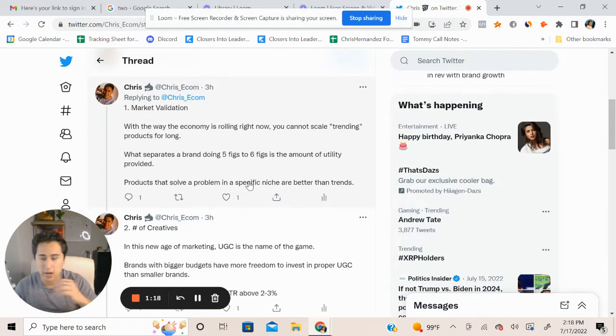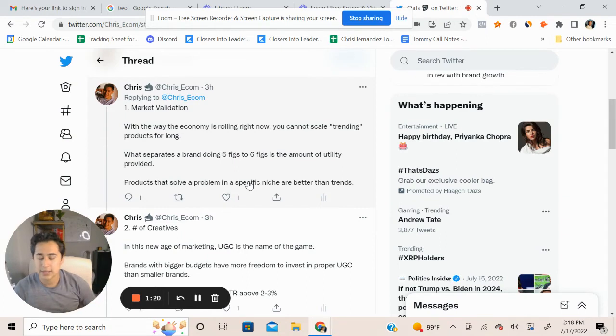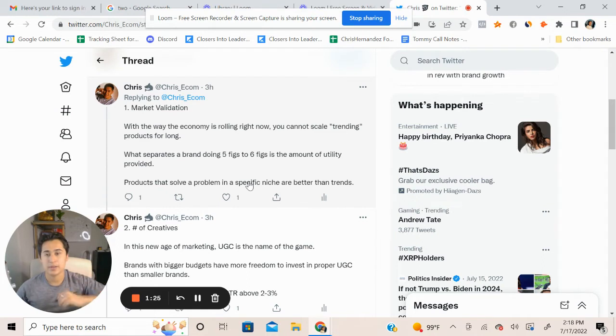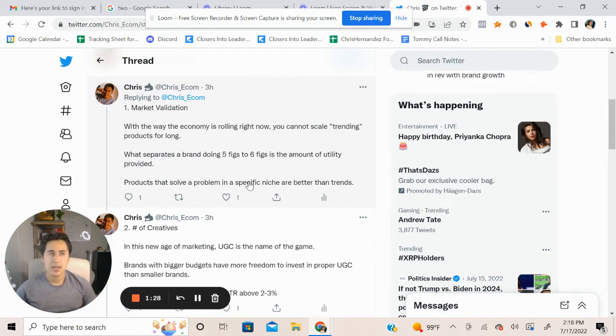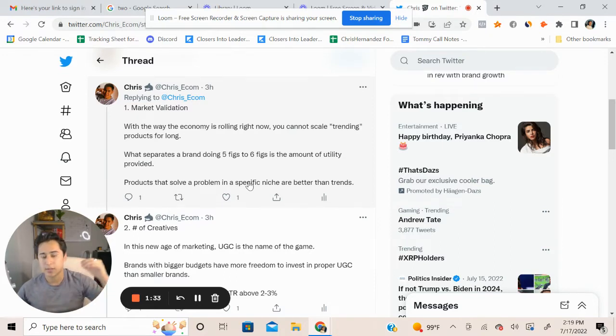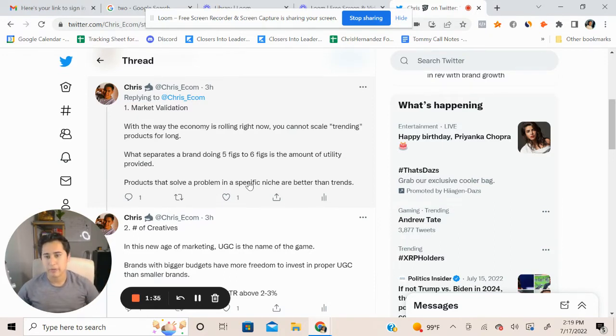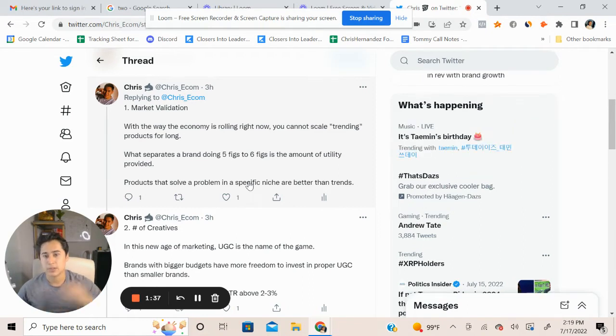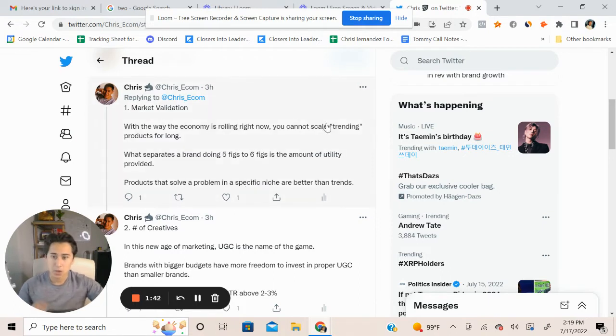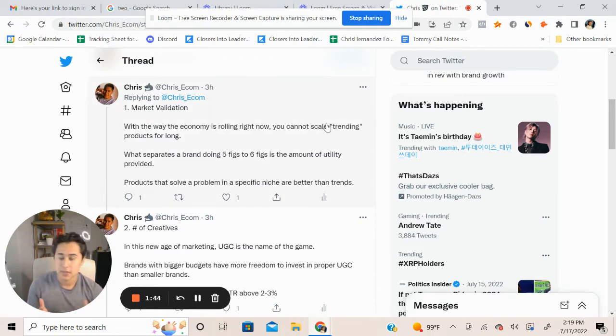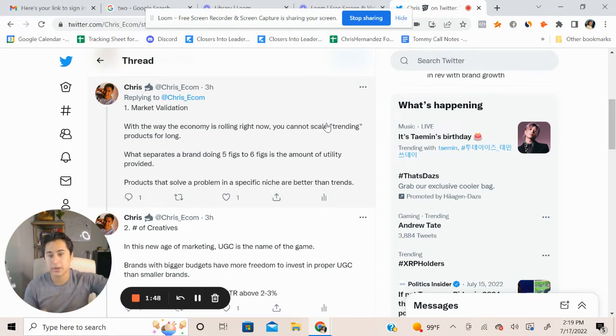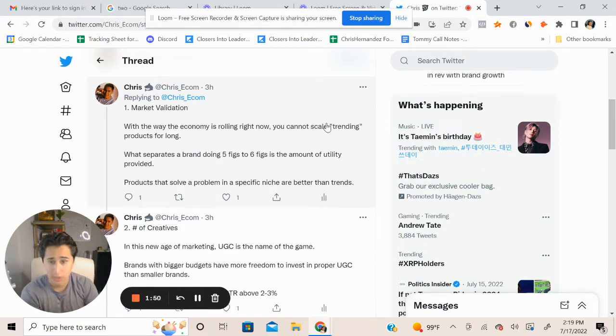With the way the economy is just rolling right now, you cannot scale trending products for long. In terms of longevity-wise, it's very difficult to maintain and have a consistent return on ad spend while increasing the revenue at scale, just because it's a trend. It doesn't provide any utility.